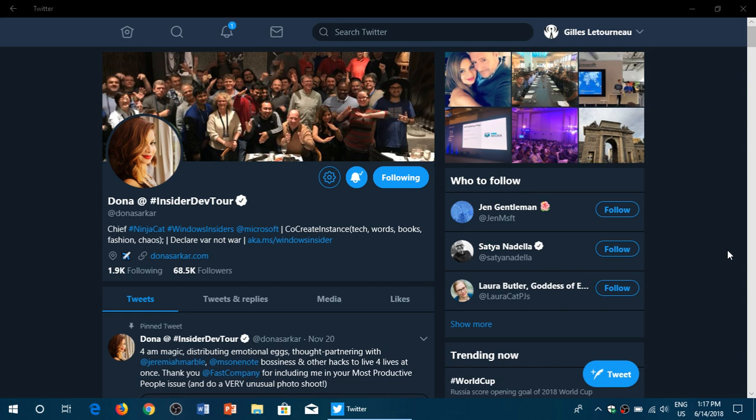So it was just released for fast ring insiders, still no slow ring which is starting to really get a long time, but we are continuing our look at what is happening with the Windows insider builds.